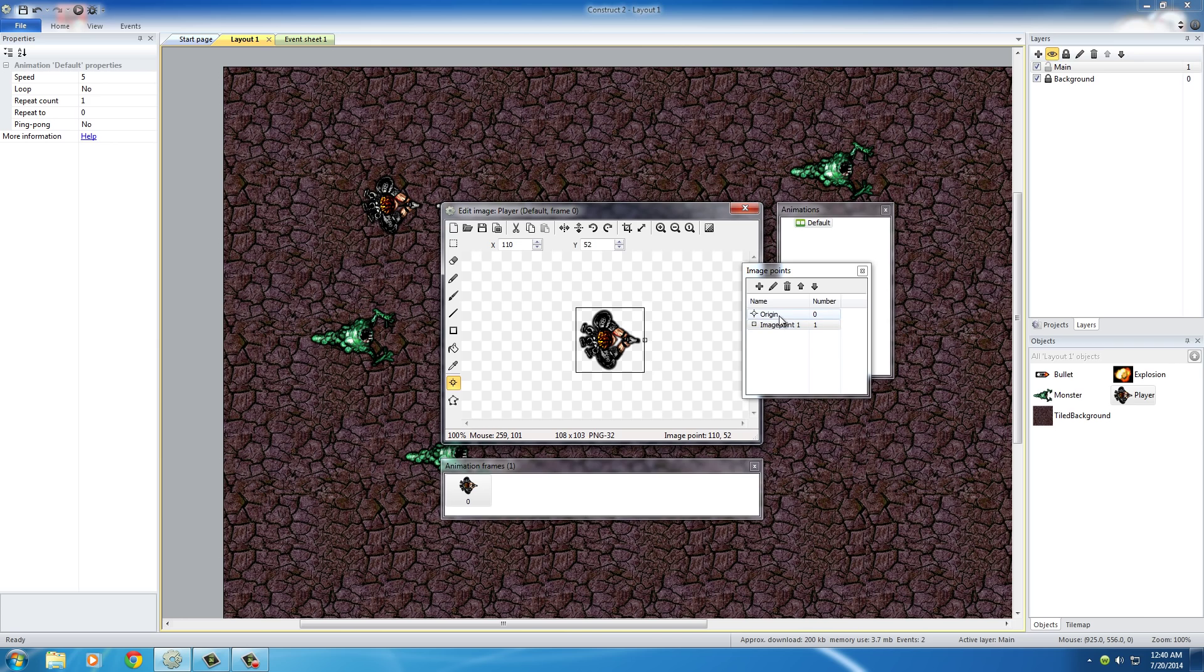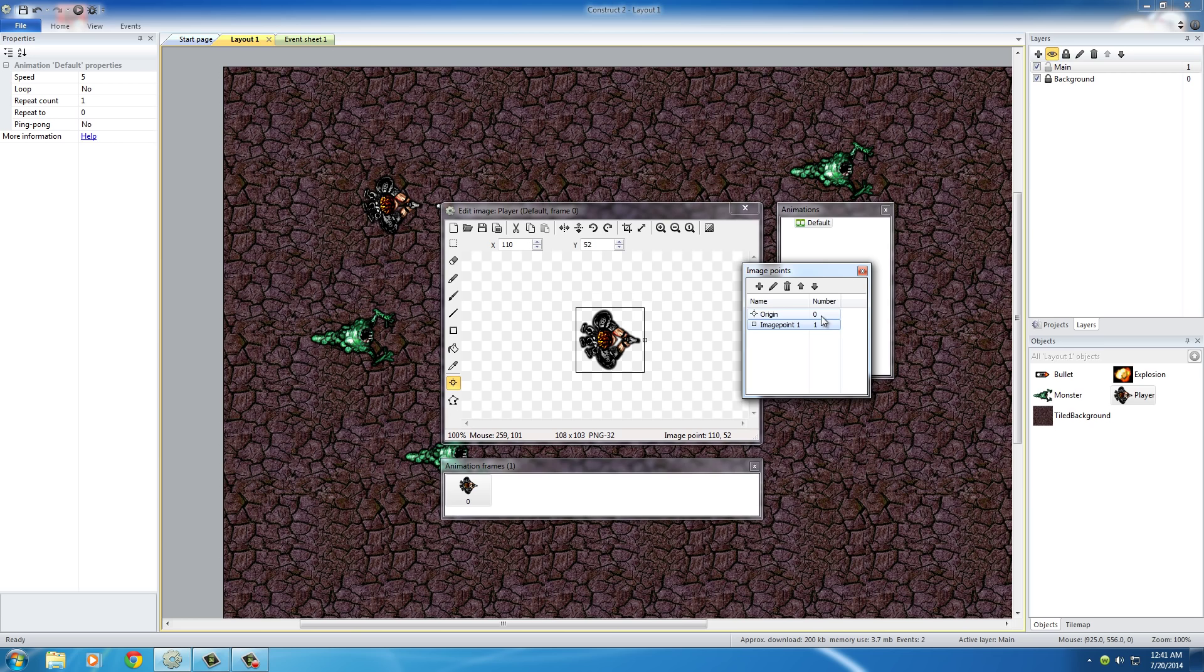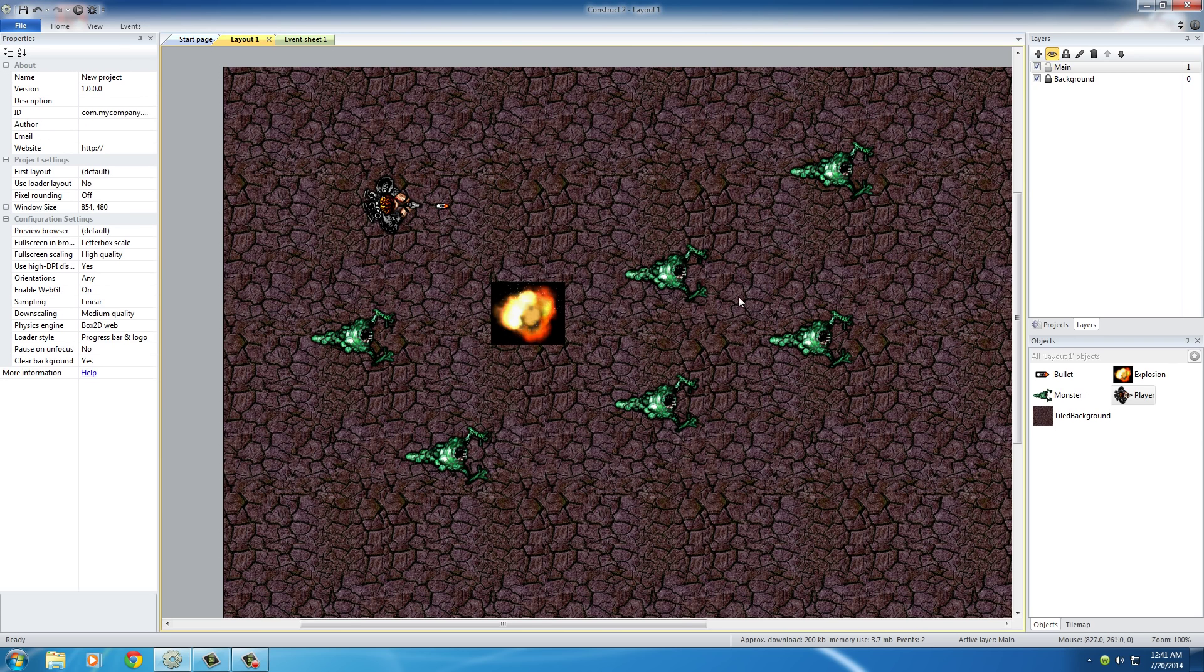So now we have two points for this object. We have an origin and we have an image point. And you actually want to take note of this. The origin number is zero. It's like the ID number, basically. And the image point, the new one which is where we want the bullets to come from, has the image point of one right there. So just remember that the important one we want to work with is one. And now we can close all the windows.